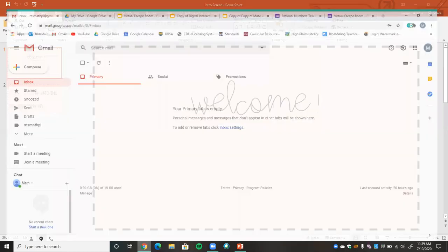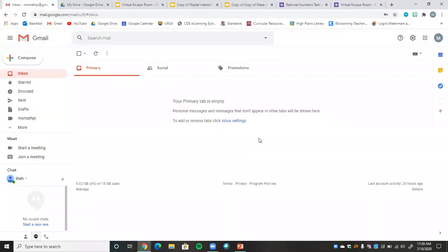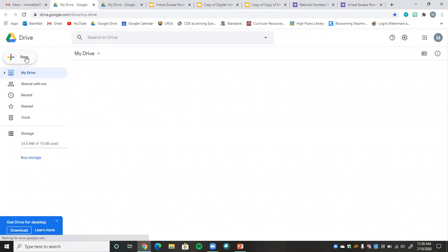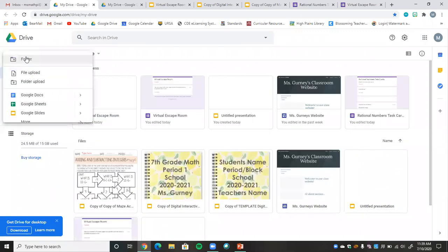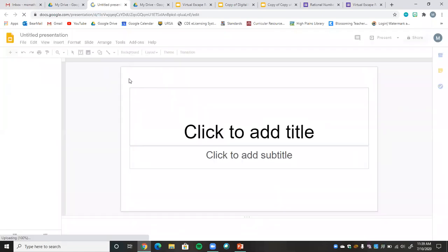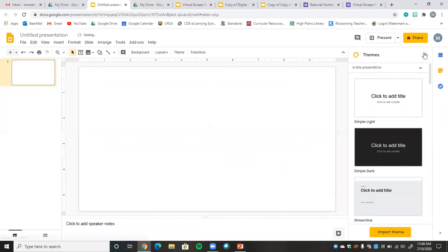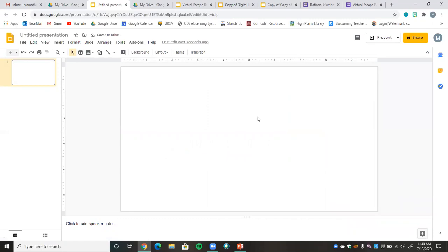First we're going to open up our Gmail and from our Gmail we're going to go to our Drive. From our Drive we're going to create a brand new Google Slides. Once we have our slides open we can go ahead and get rid of these text boxes because we don't need them. We don't need to change the page size right now since this will be presented on a computer or phone and we're not printing it, so we can just leave it like this.